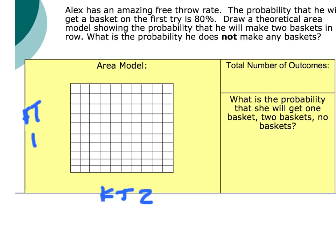We're going to set this up using a 100-square grid, because it's 100%. We break it up: on the first free throw, there's an 80% chance of making it and a 20% chance of not making it. On the second throw, it's also an 80% chance of making it and a 20% chance of not making it.